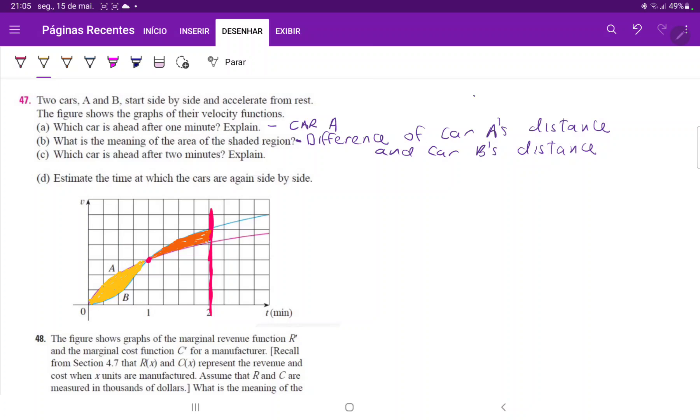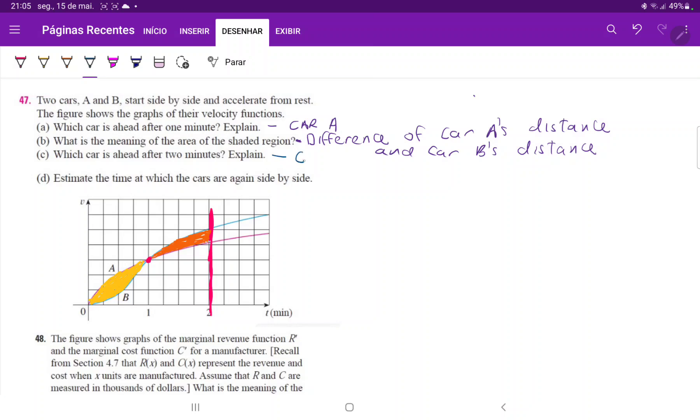They should be at the same point very soon. So at minute two, it is, let's write this down. It is, car A is still ahead.